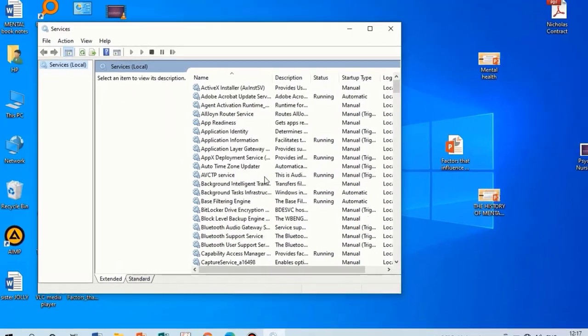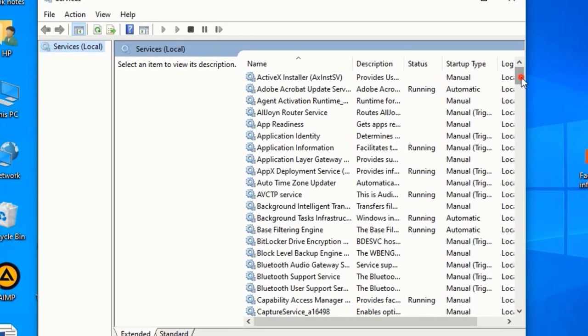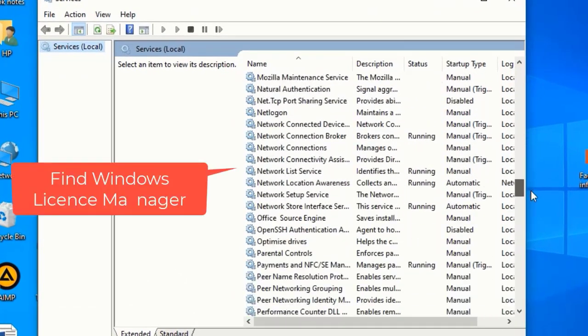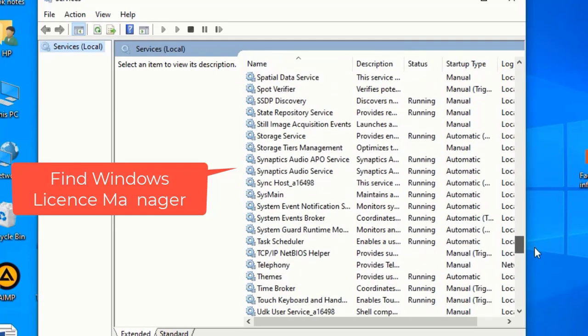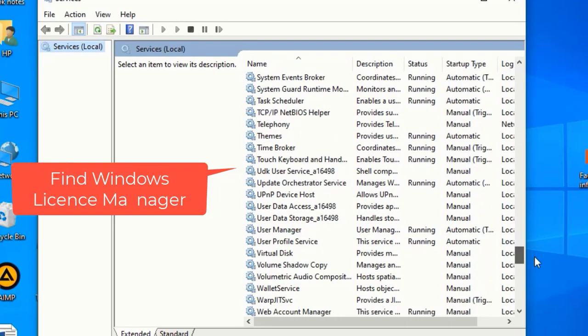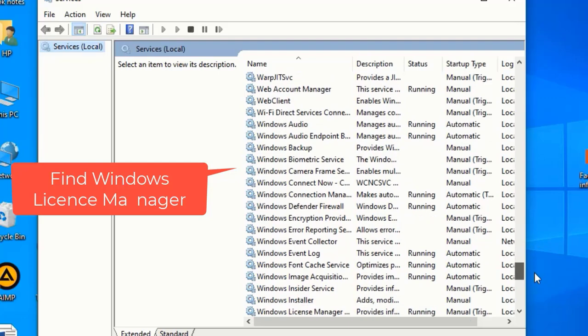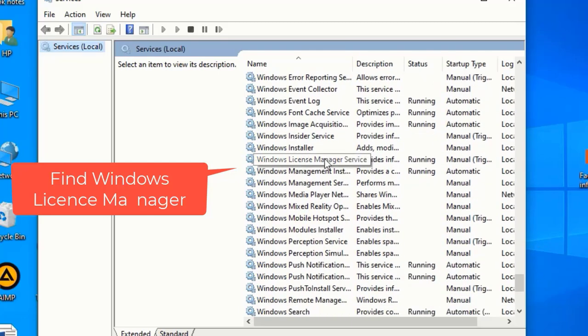Here move down and find Windows License Manager. Right click and select Properties.